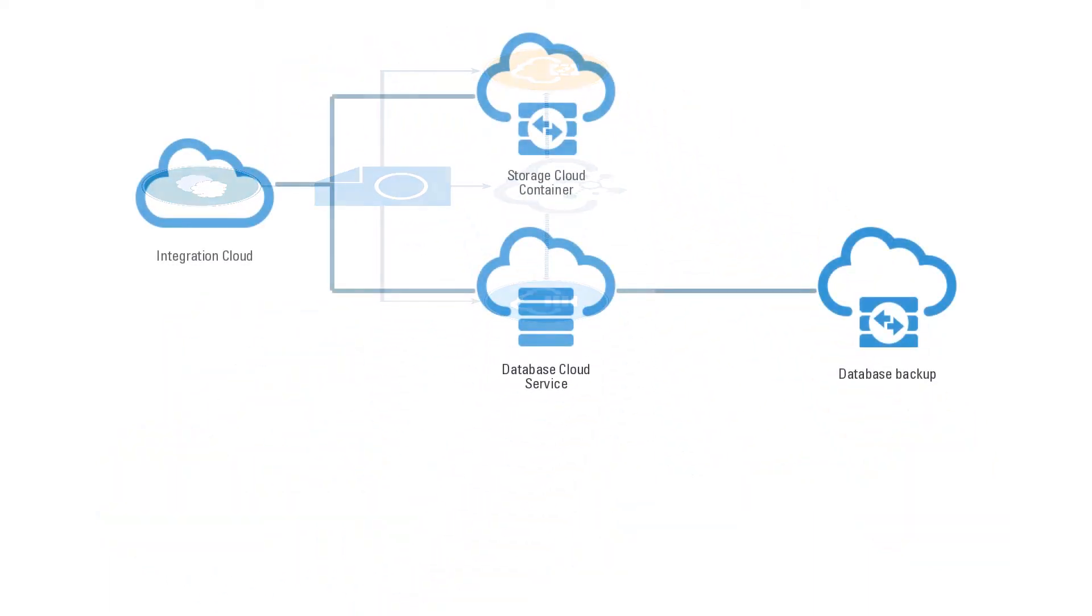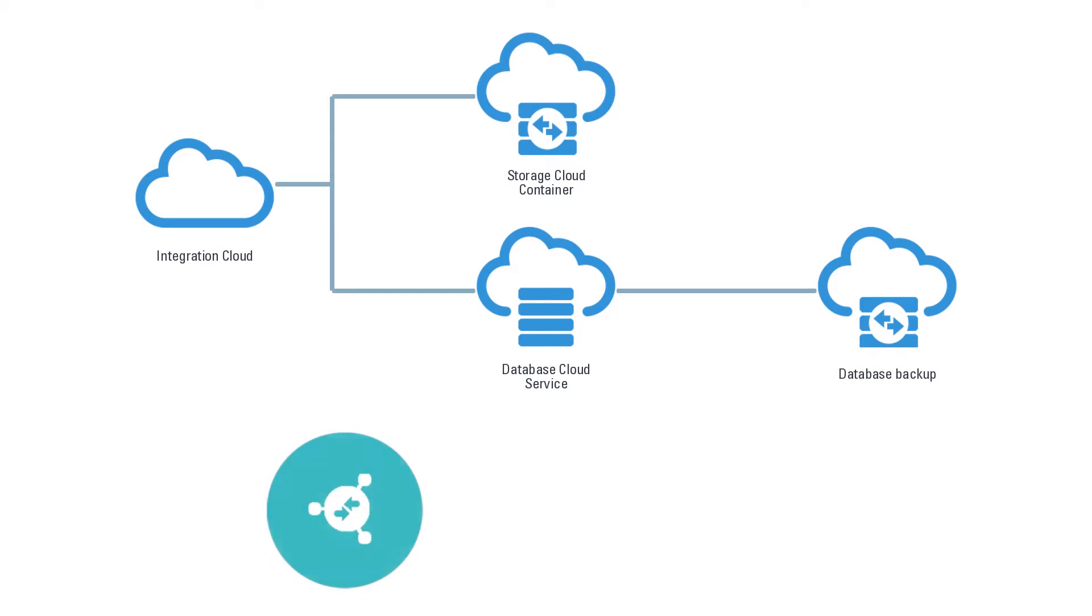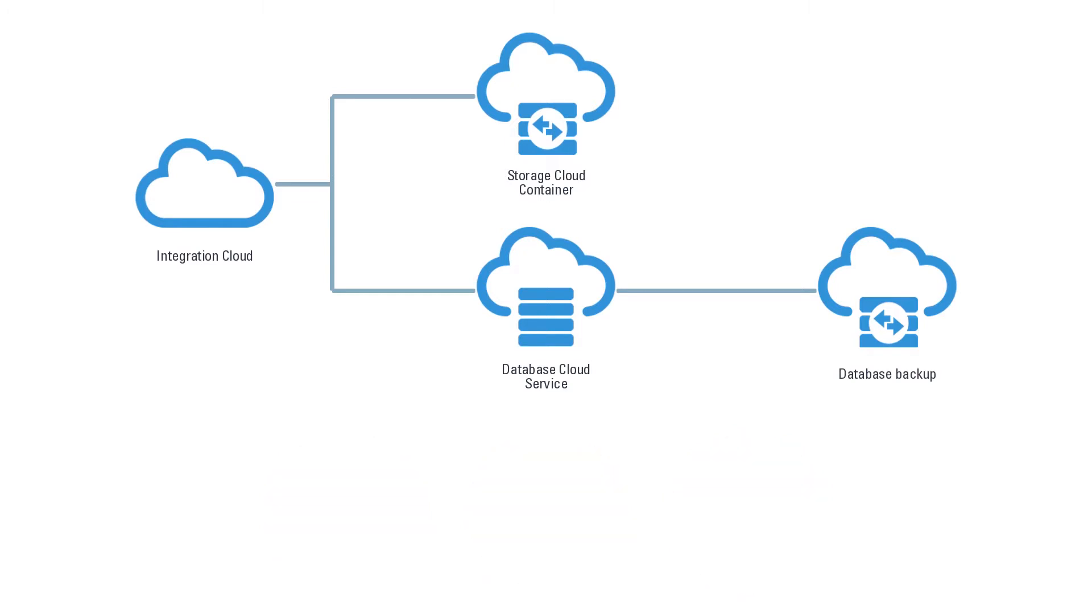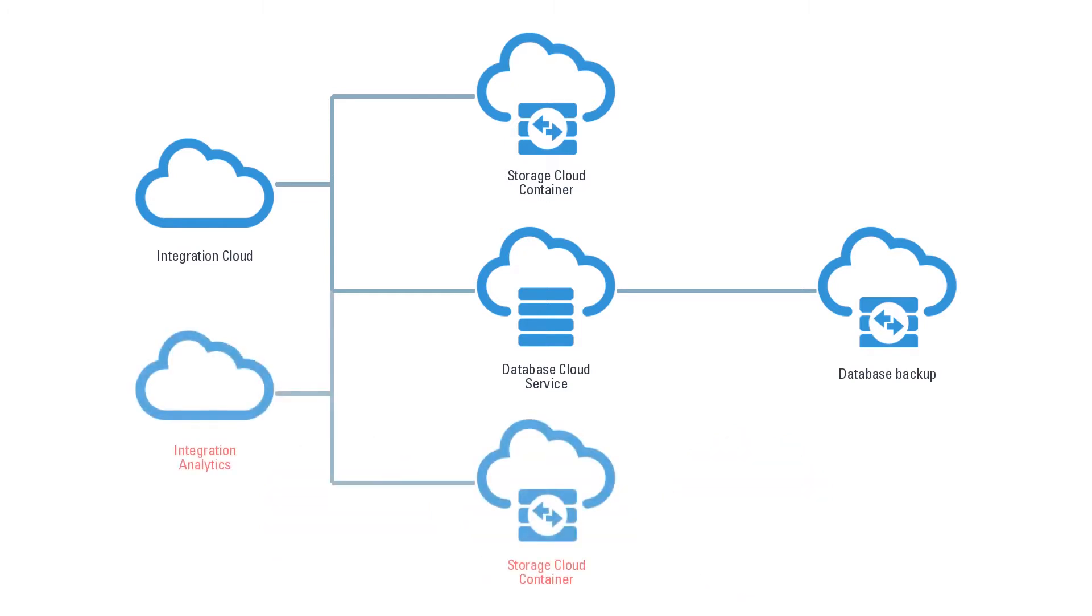Using a Stack Template with Integration Cloud offers a choice of three feature sets: Integration, Integration and Process, or Integration, Process, and Integration Analytics. The Integration Analytics option will cause two Integration Cloud instances to be installed with specific containers but sharing the database.